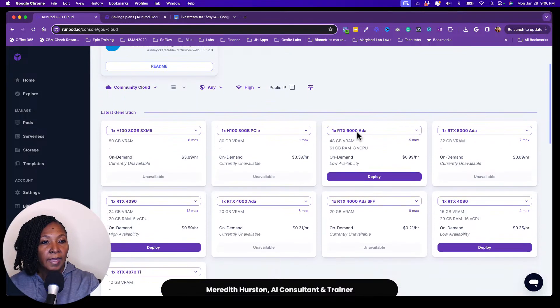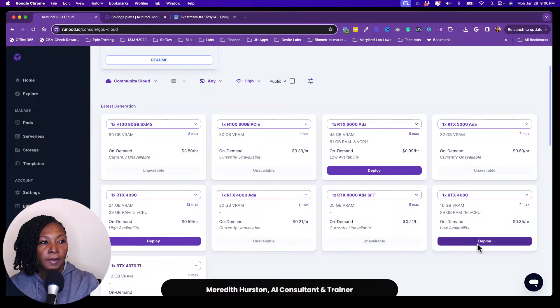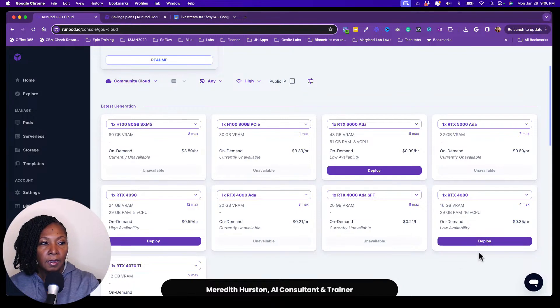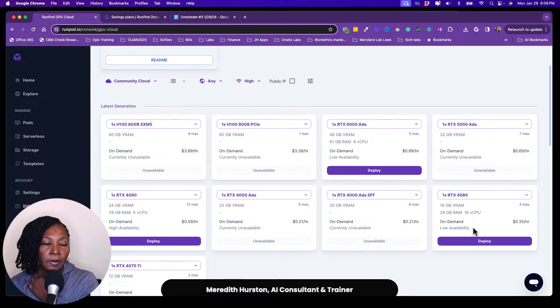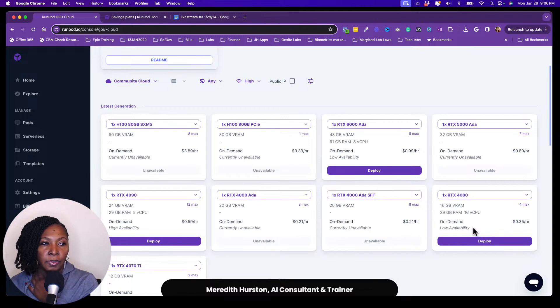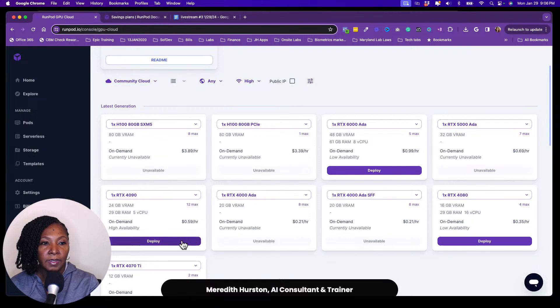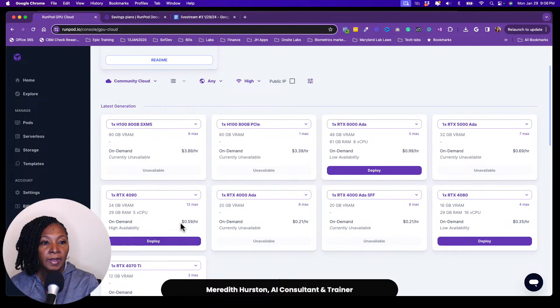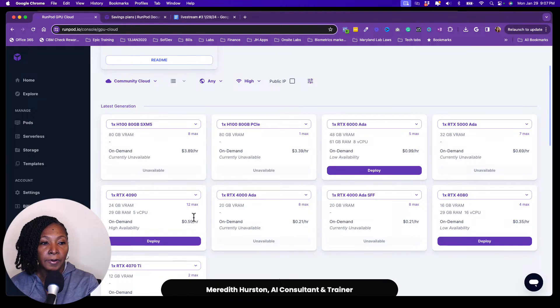They have these various machines and GPUs that you can use. They do have some RTX 4080s. It says that they're low availability. So I find that when I try to deploy those, they tend to not be available for me. So I don't know if you'll run into that same issue when you try to deploy a RTX 4080. So I have been having really good luck with deploying RTX 4090.